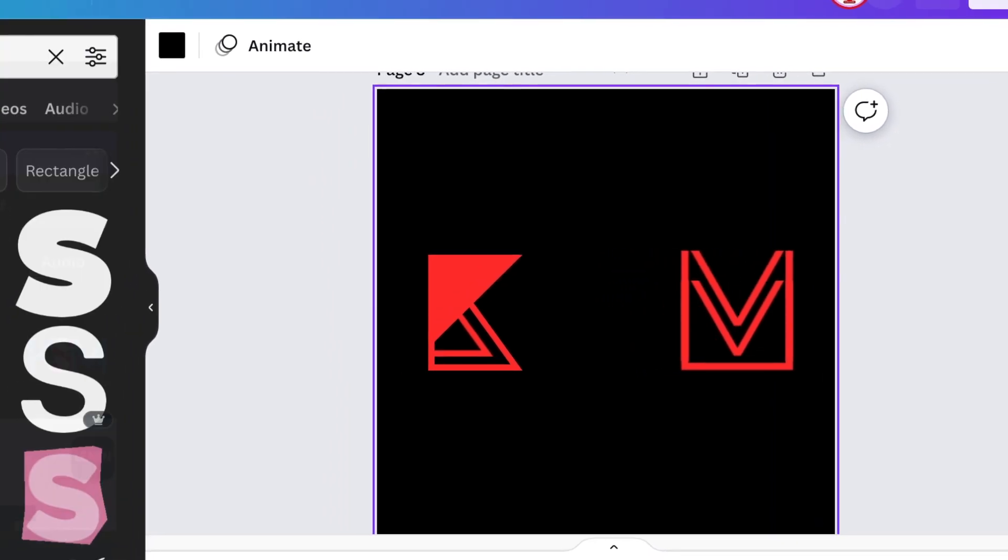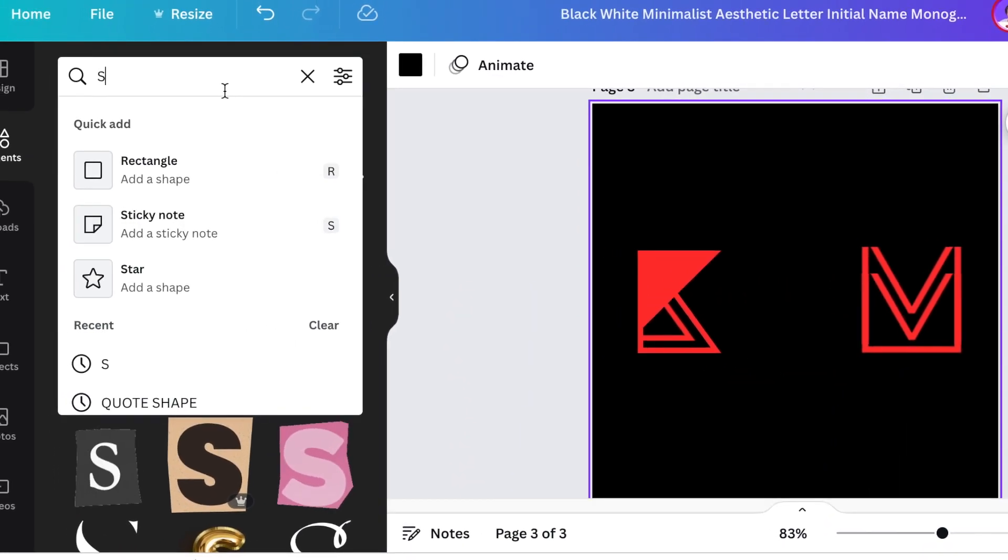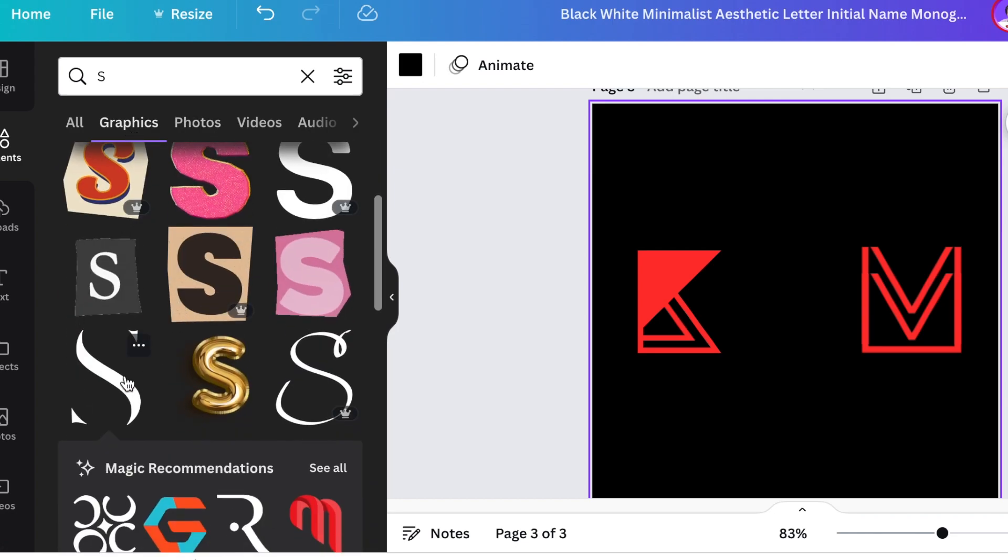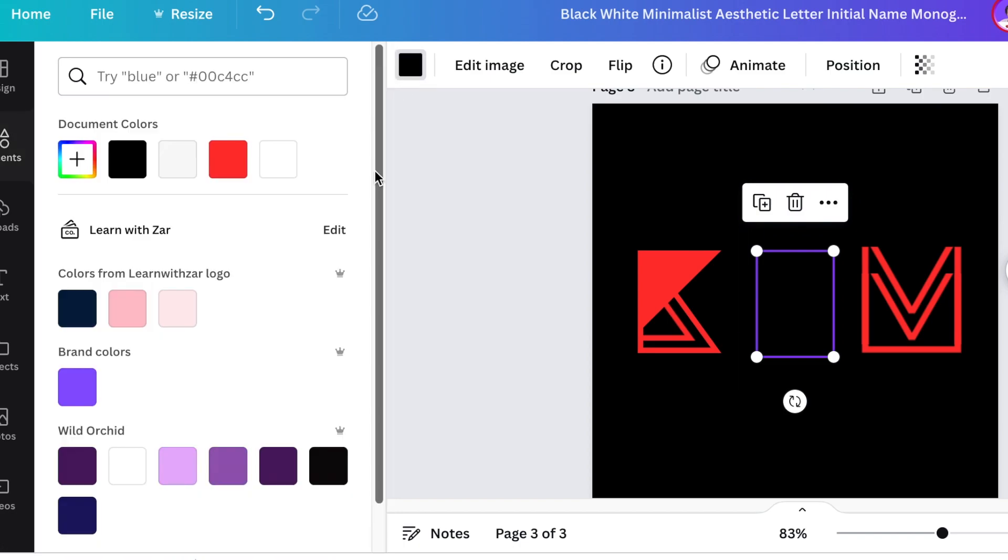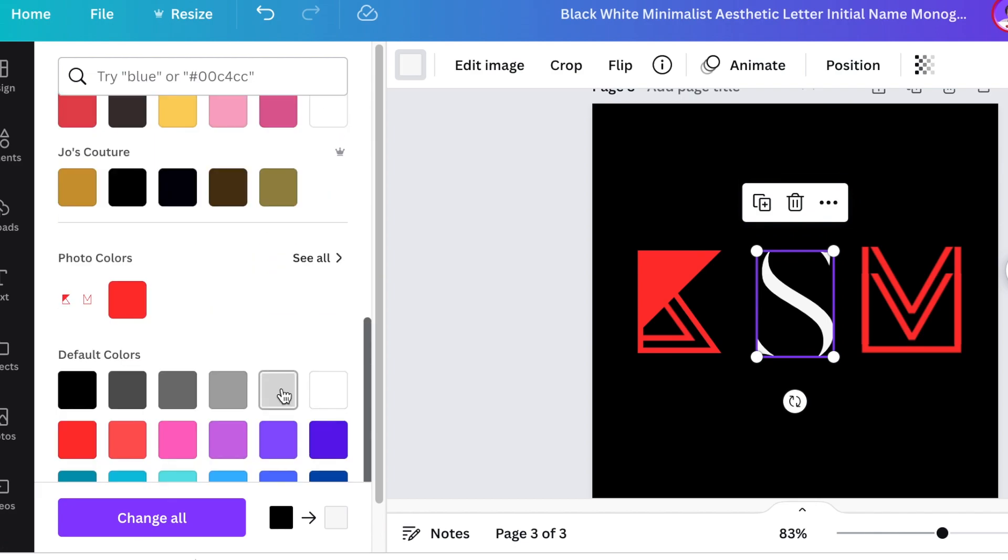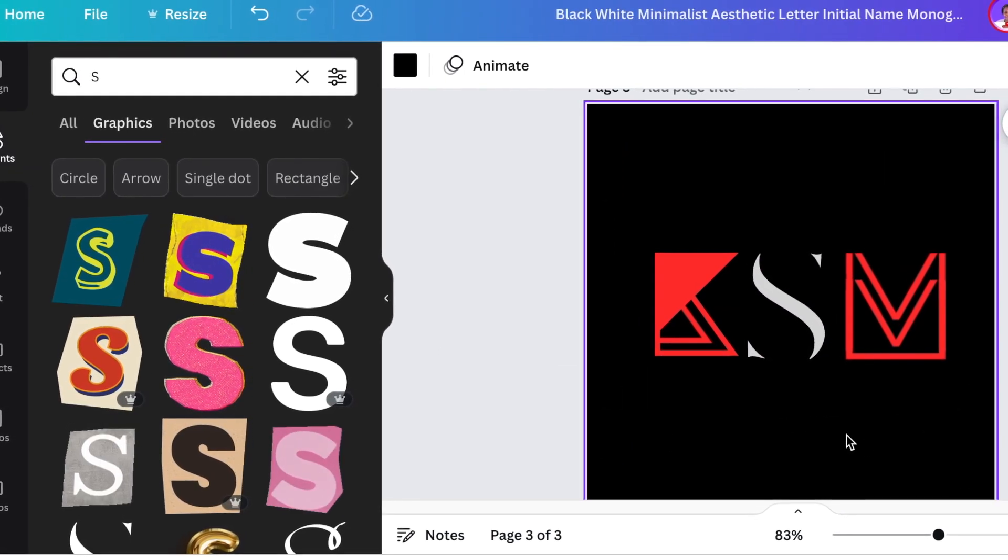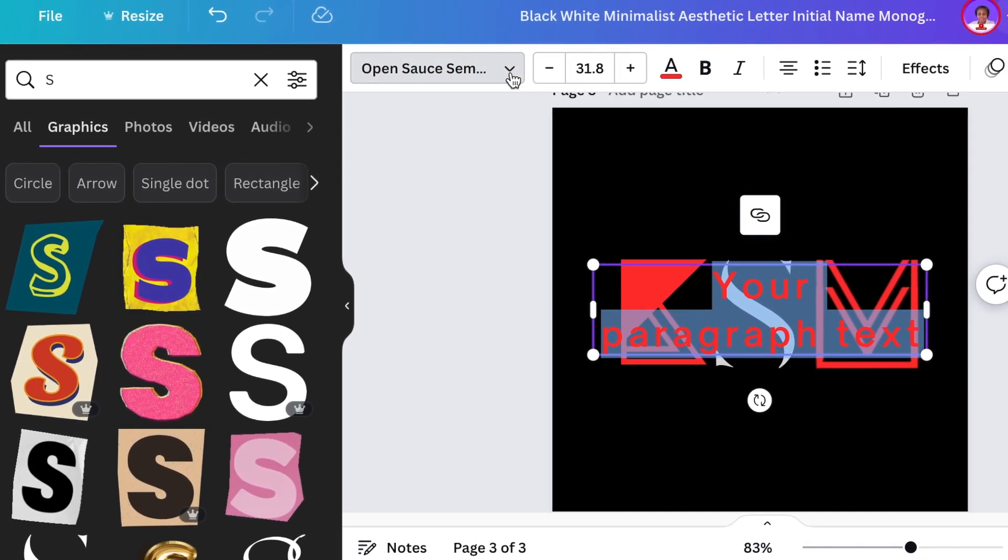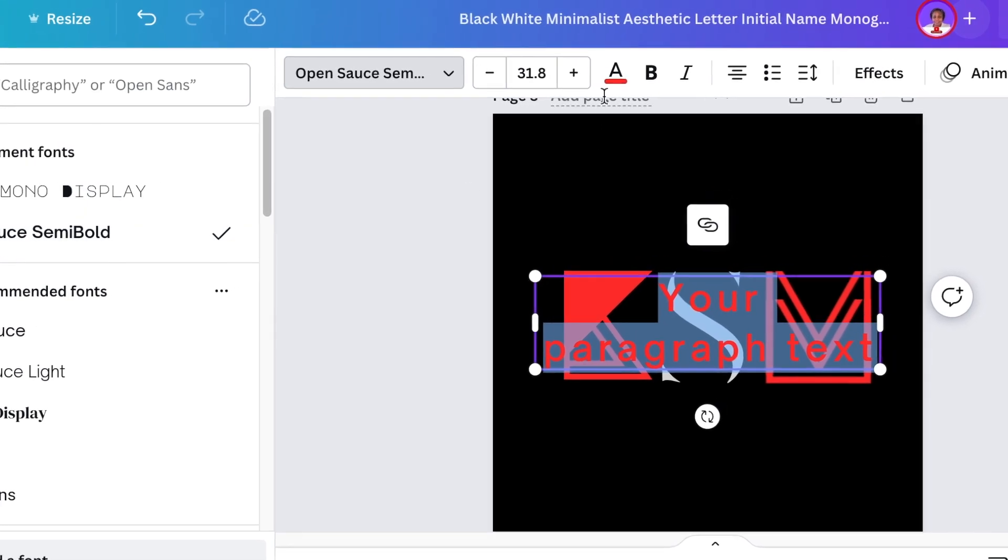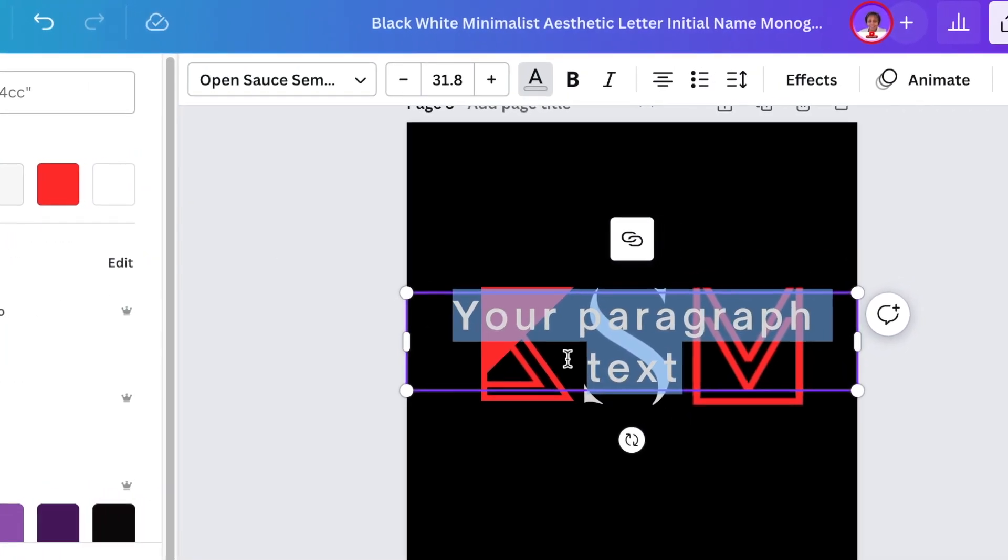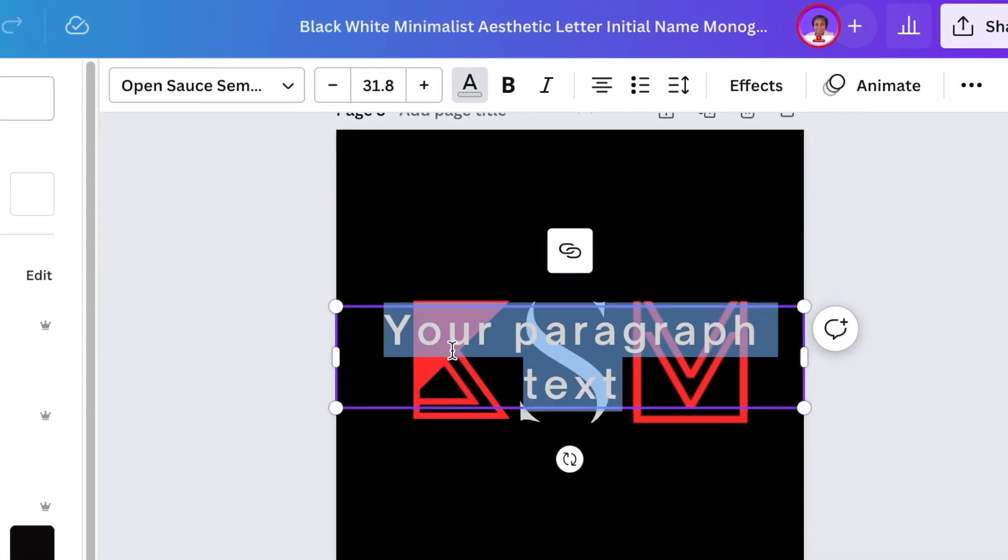Then you're going to go to your elements and you're going to look for S and you're going to be searching for a graphics S. Then you're going to scroll down until you find an S that looks edgy as well and then you change the color and you make it either a nice gray or white like that KSM. Then you're going to press T for text and we're going to be using the Open Sans Semi-Bold for this one and we're going to change the color and make it a nice gray and write the name of the business.